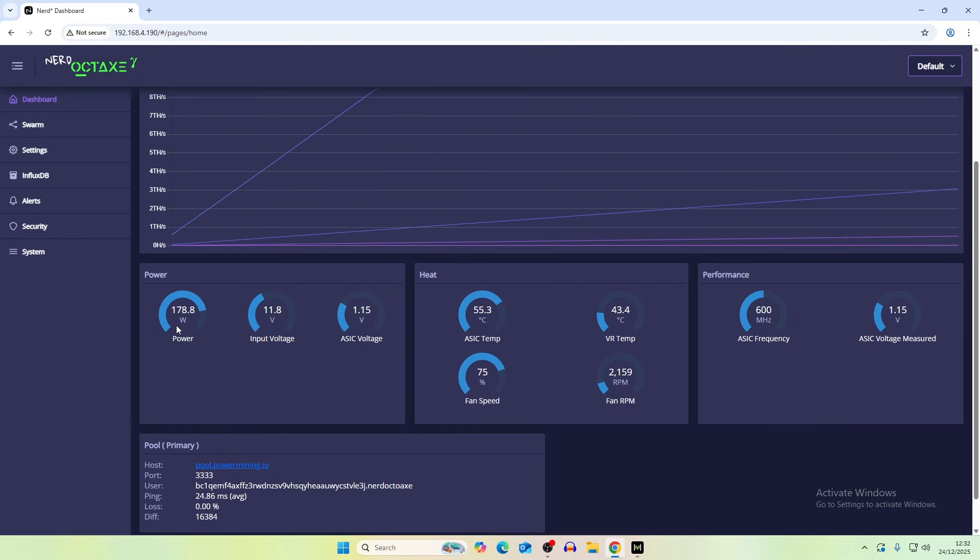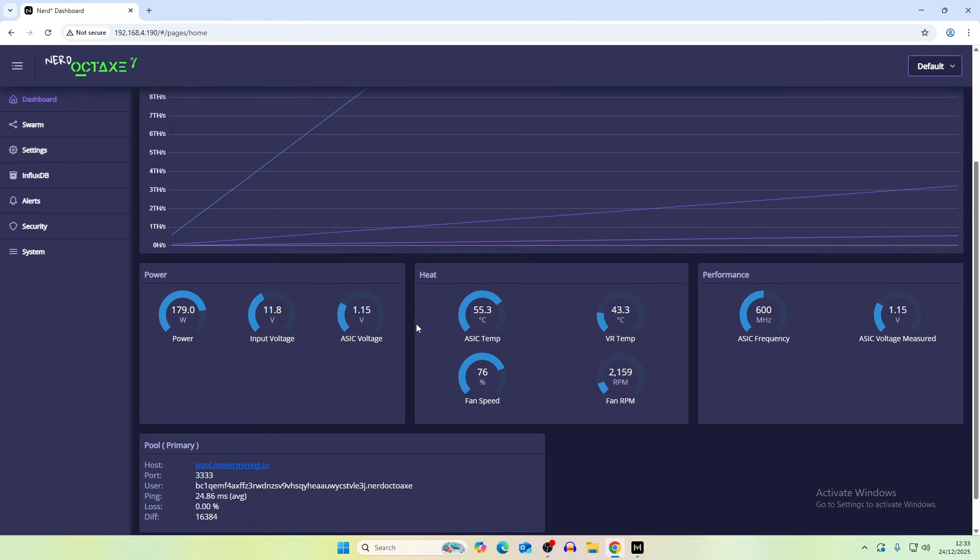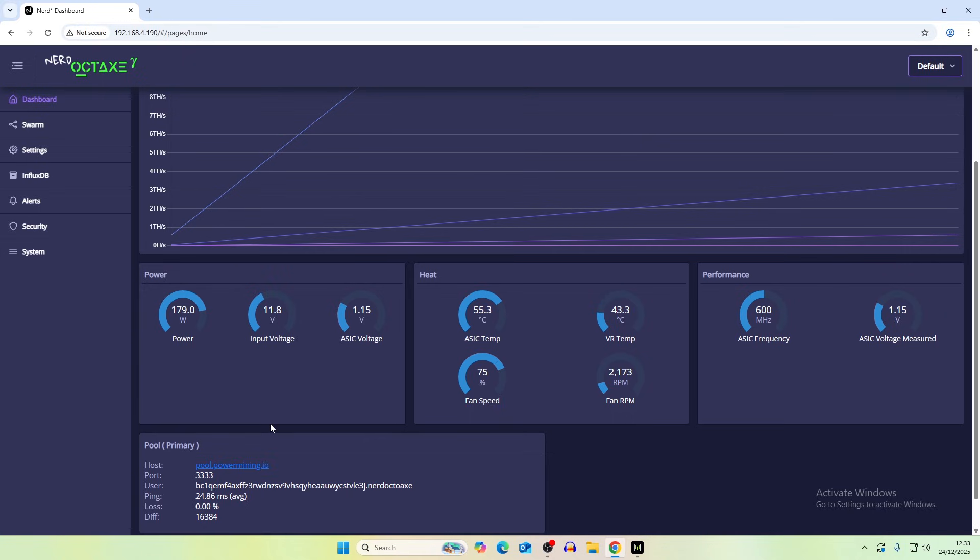We currently have the power at probably 180 and then the input voltage slightly lower so that should be about 12 and then the ASIC voltage there. ASIC temperature pretty good at 55, fan speed pretty good and VR temperatures are very very low for this. Currently mining to power mining zone pool but that's probably just to test their miners.